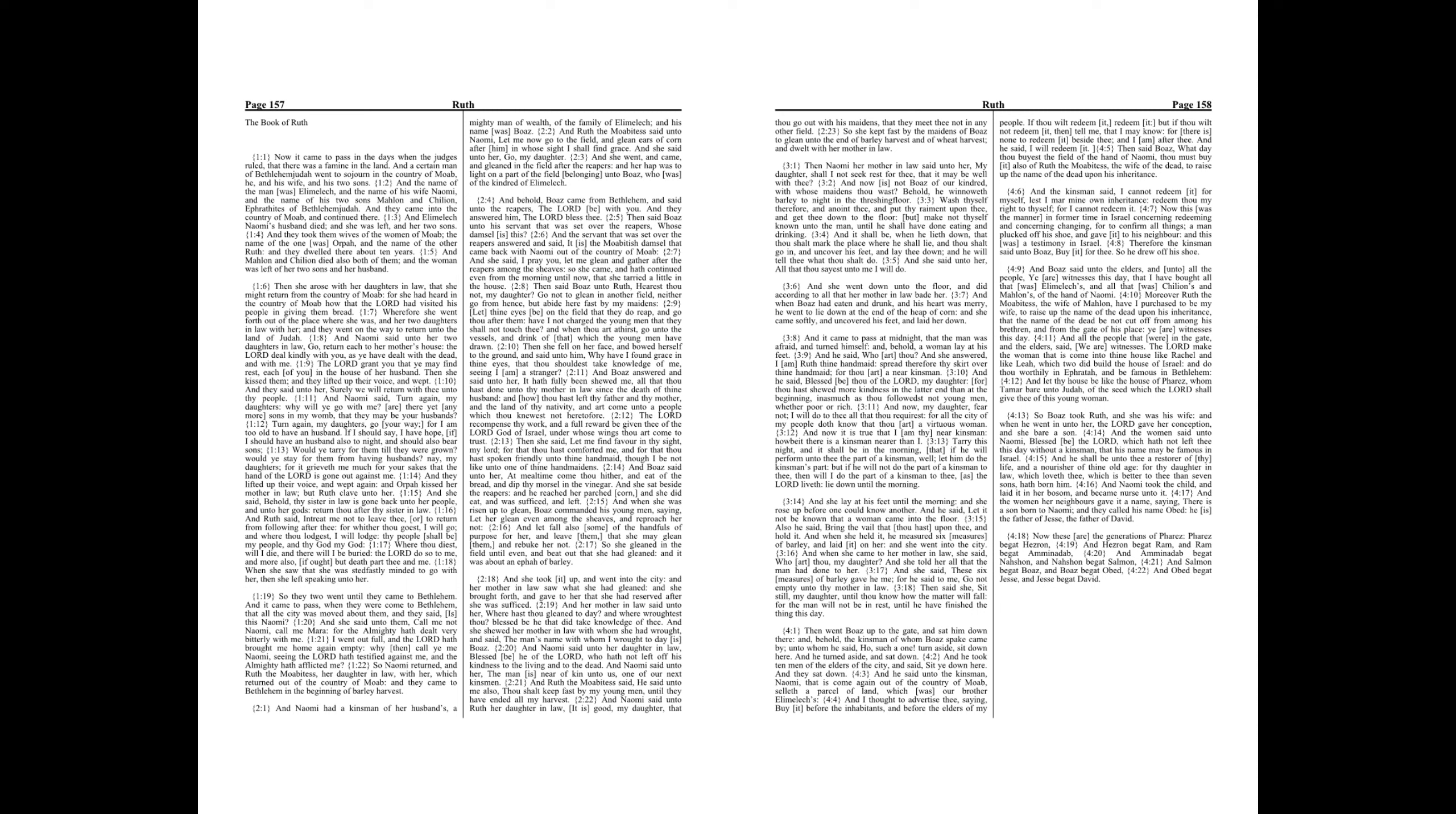And Ruth said, Entreat me not to leave thee, or to return from following after thee. For whither thou goest, I will go, and where thou lodgest, I will lodge. Thy people shall be my people, and thy God my God. Where thou diest, will I die, and there will I be buried. The Lord do so to me, and more also, if ought but death part thee and me.